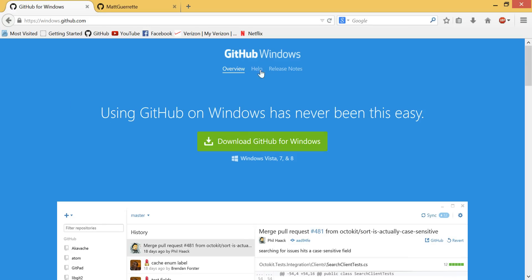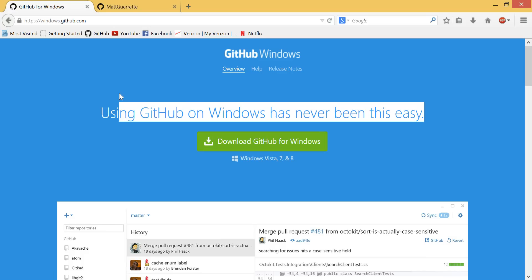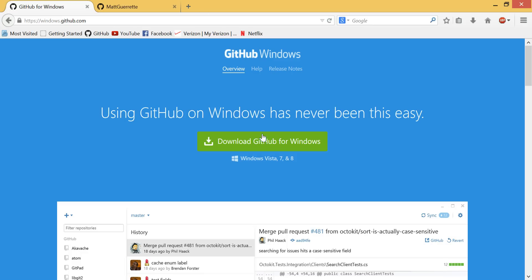So first, download GitHub for Windows. This is specific to Windows now. You're going to have to figure out how to do it on Linux and Mac. But GitHub for Windows is what I'm going to be using throughout the tutorial series.